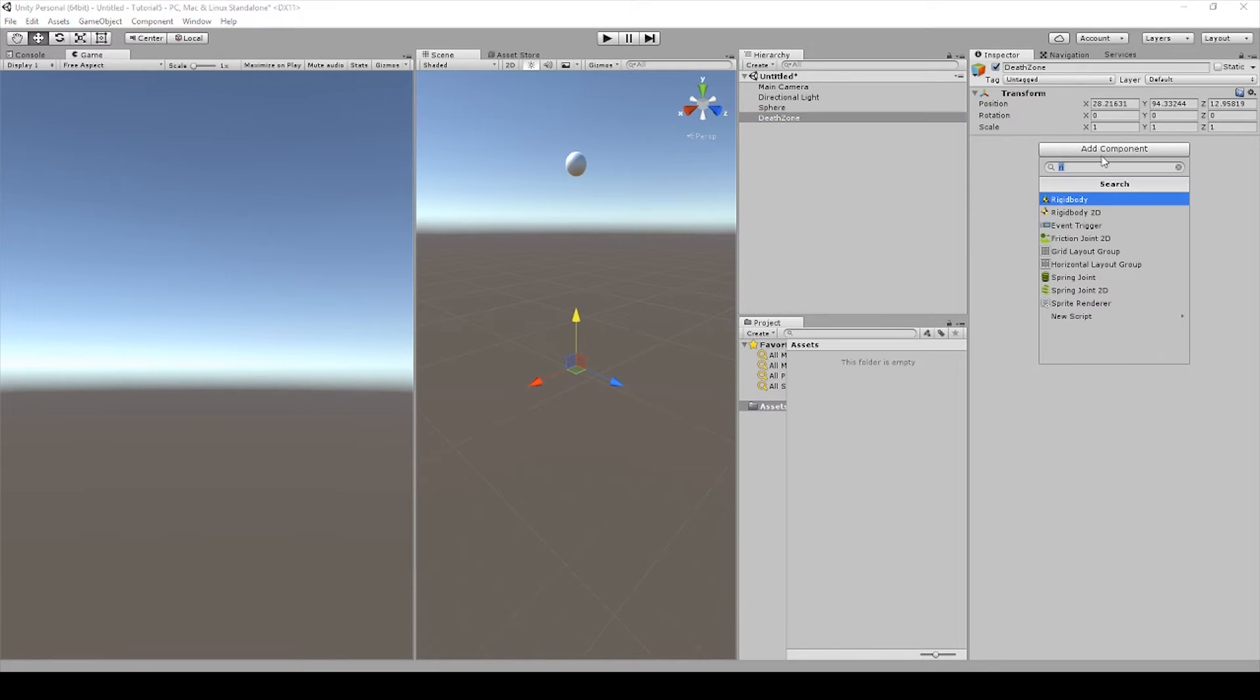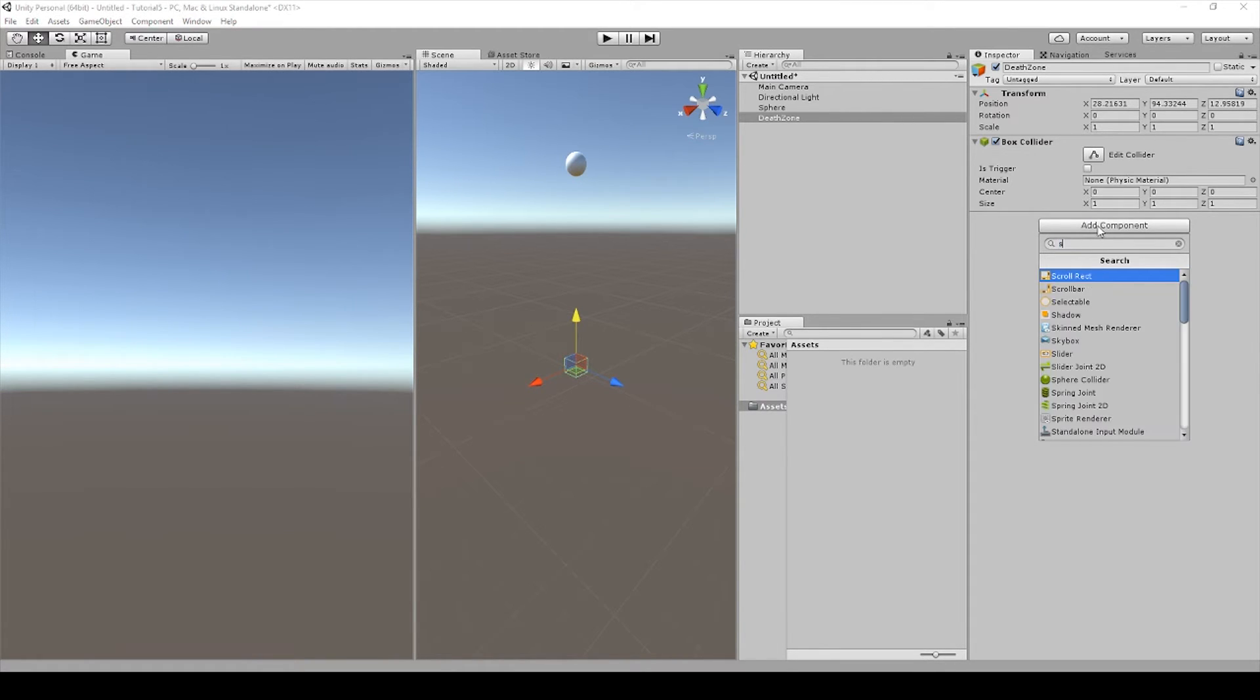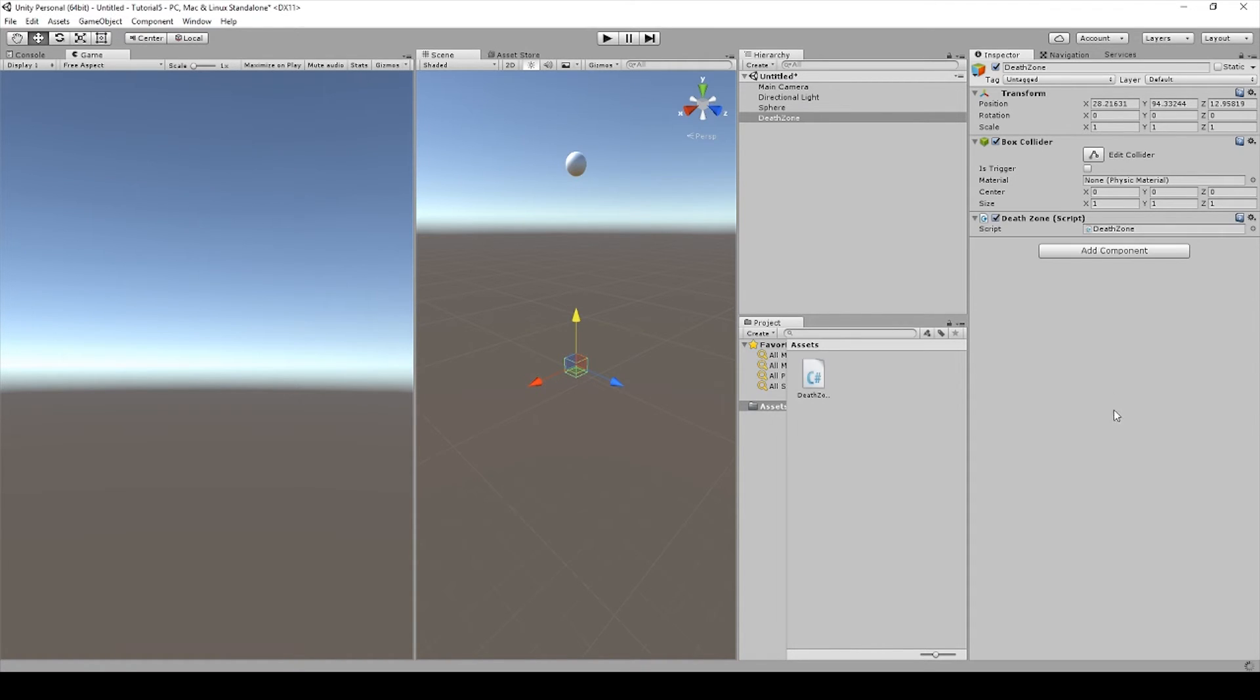Let's add a Box Collider. So we click Add Component Inspector, click Box Collider, and then let's add another component, which will be the script that we use to delete the game objects. New script, then let's name this Death Zone. Create and add.